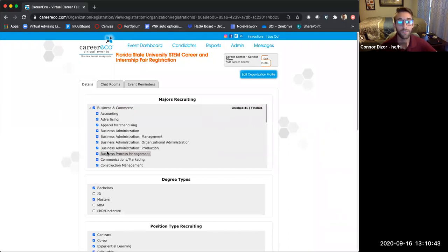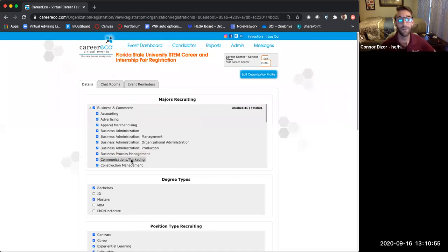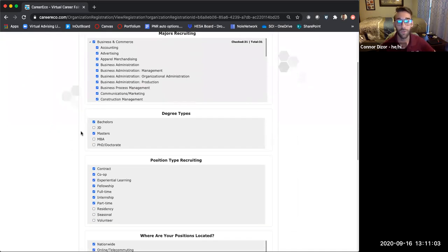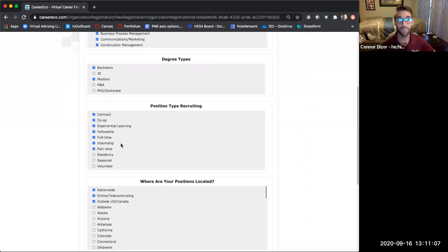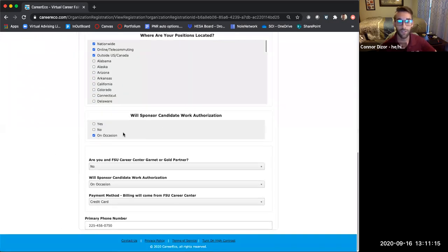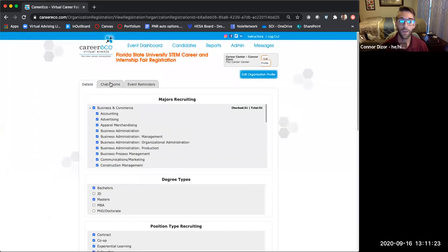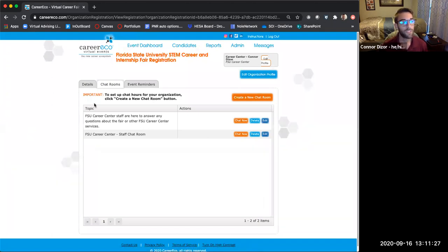Here you can see the different majors that you've selected for this event. It might be that you recruit a variety of majors for different positions, but you know that you're coming to our STEM fair to recruit certain majors — so that might be different from your general profile. In the event management section specifically for that event, you can set which majors you're looking for, what degree types, and the kinds of positions you're recruiting for. That may vary depending on the event. You can also manage locations and whether you sponsor work authorization. For chat rooms, this is where you can set what chat rooms you'll have. For our events, you get one main chat room that students will access.